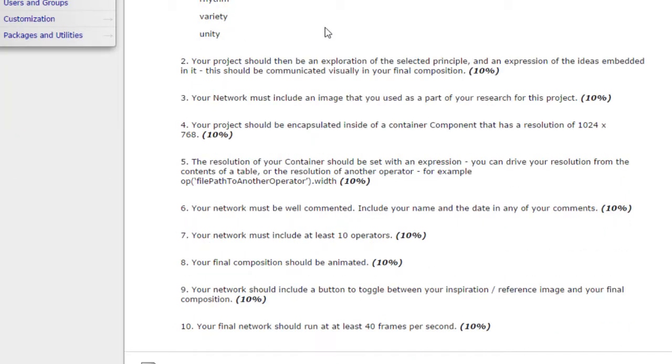Next, I'm going to look at your composition and I want to see the principle that you've selected reflected inside of the composition that you've created. So if it's about pattern, there should be some pattern in it. If it's about emphasis, emphasis should clearly be the thing that you're exploring.